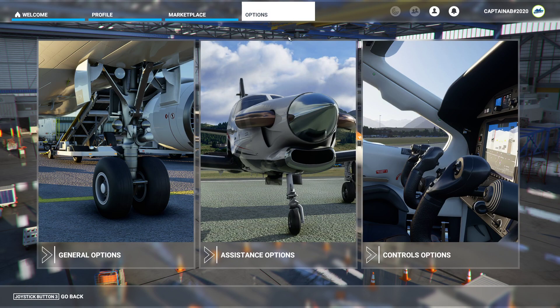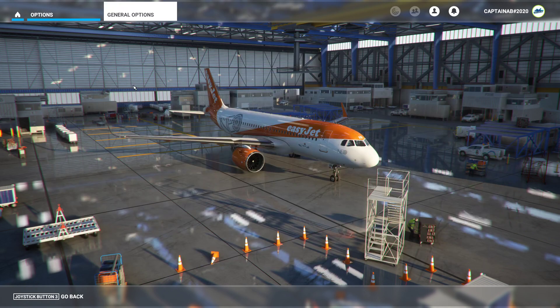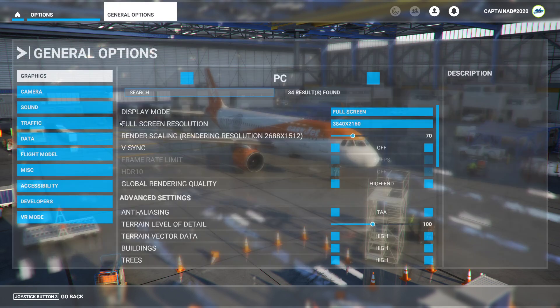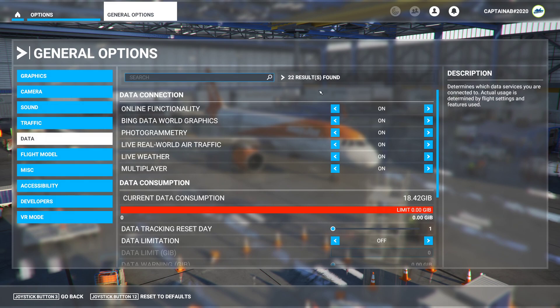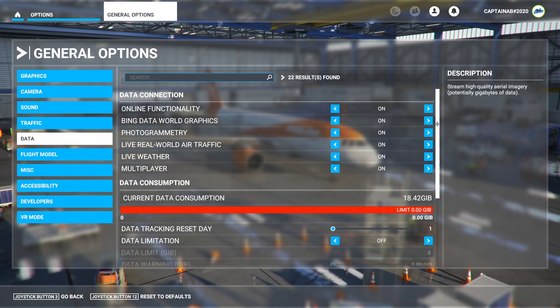So go to Options, then General Options, go to your Data Settings, and it relates to your rolling cache.